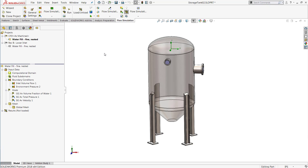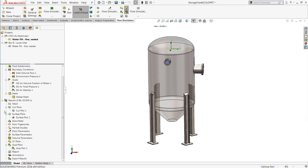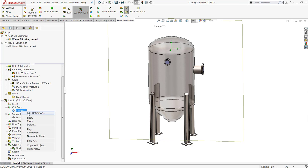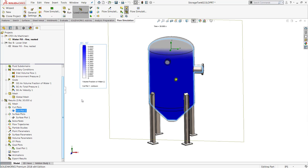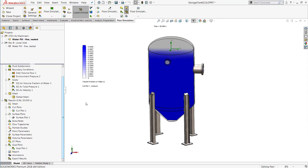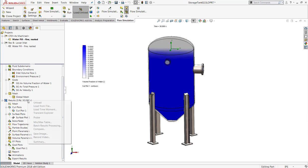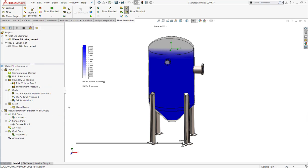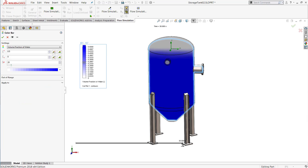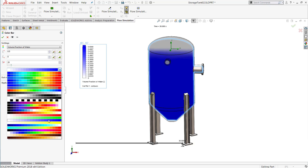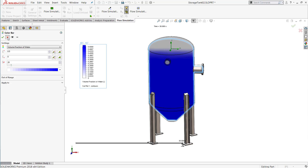And when we run the analysis and load up the results, we'll be able to show, among other parameters, things like the volume fraction of the water. And utilizing the transient explorer capability for any time dependent study in Flow Simulation, we can get a nice smooth animation of this filling process, and also change the color scheme of the plot to this nice white to blue color scale.